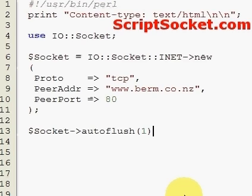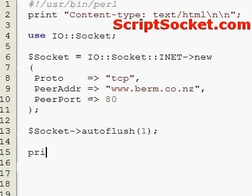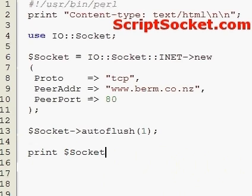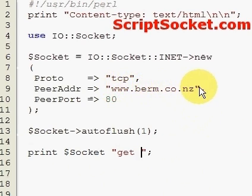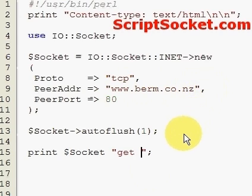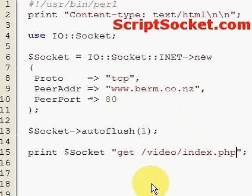After we've connected to the port, we have to send an HTTP GET request to get the file from the web server. We print the GET request. We have to state explicitly what the name of the file is. I want to get /video/index.php, so you have to know the name of the file.